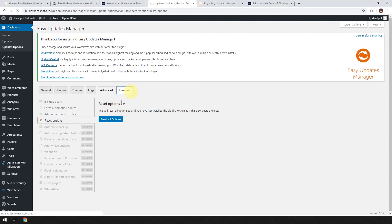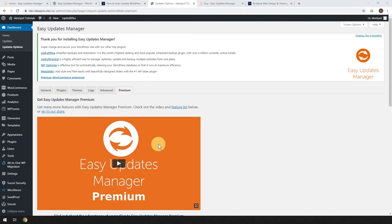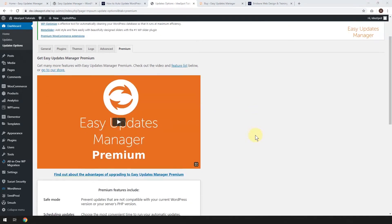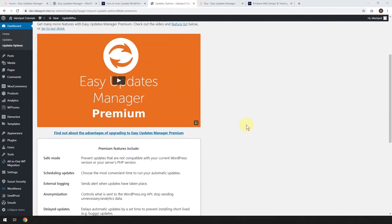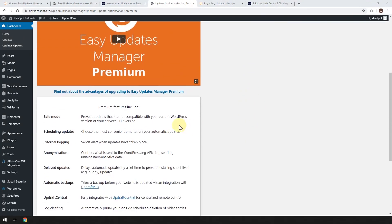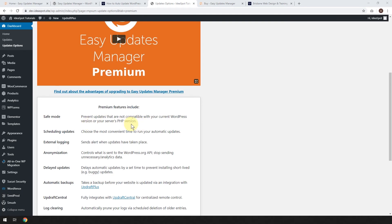Let's look at the premium options. Like I said before, I think most people are going to be okay with this free version, but if you've got a particularly high risk or high value website, you might want to use Safe Mode to make sure it's always compatible with the server that you're running. If you're running a fairly recent version of PHP, then you probably don't really need to worry too much. If you're running an older PHP, then maybe it's worth getting that Safe Mode.